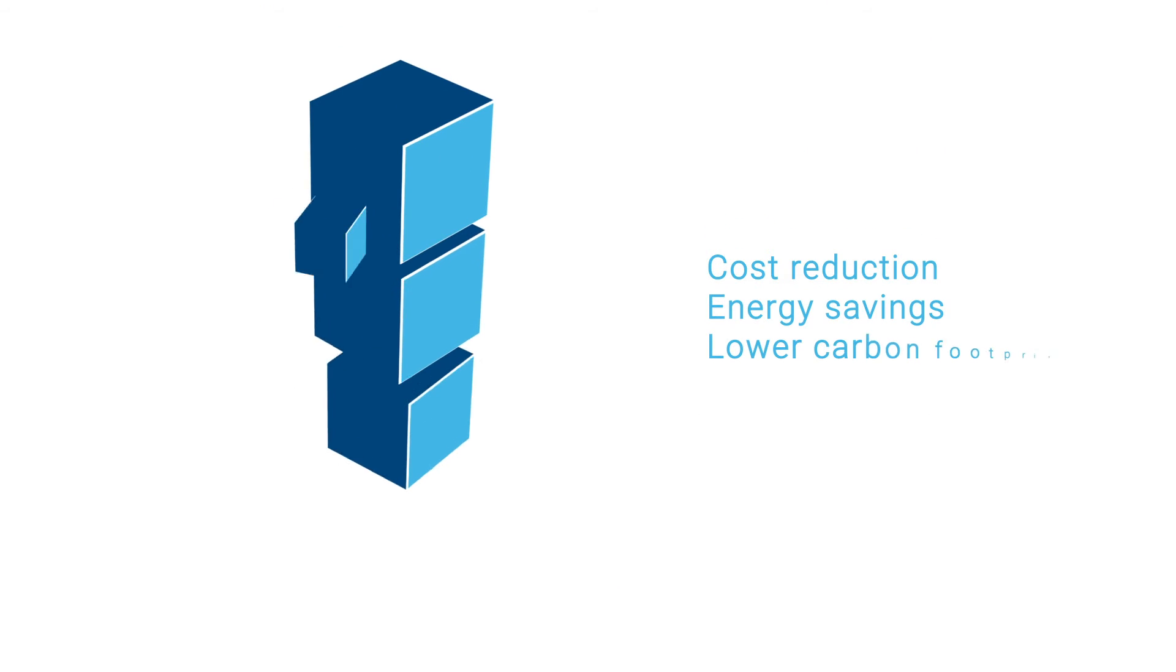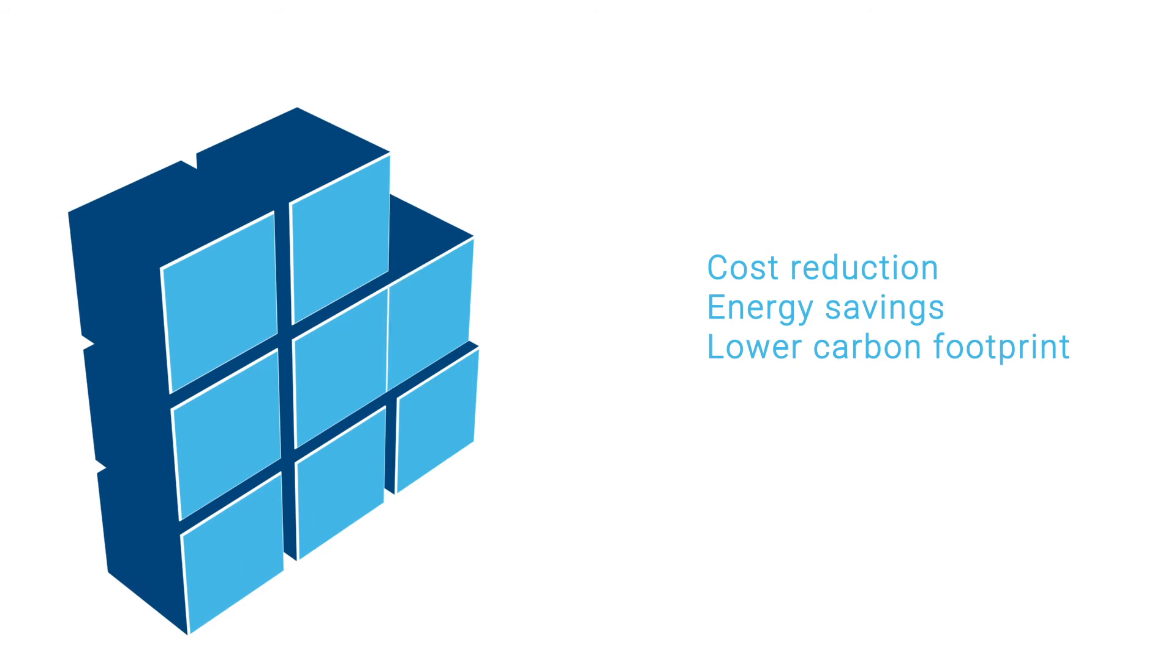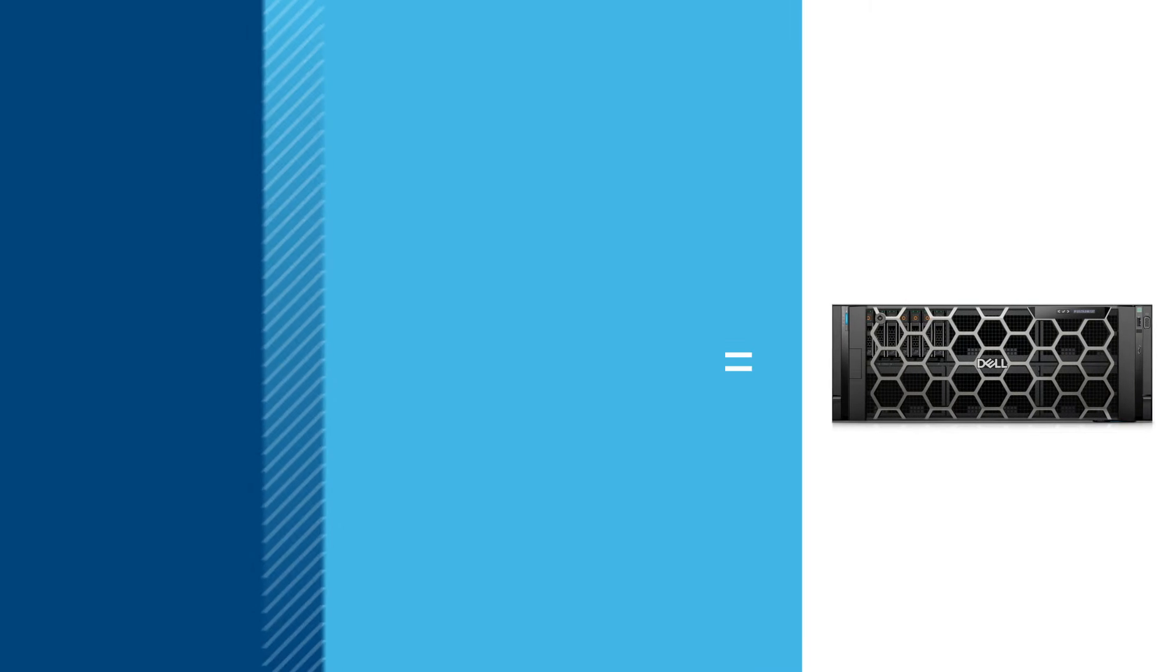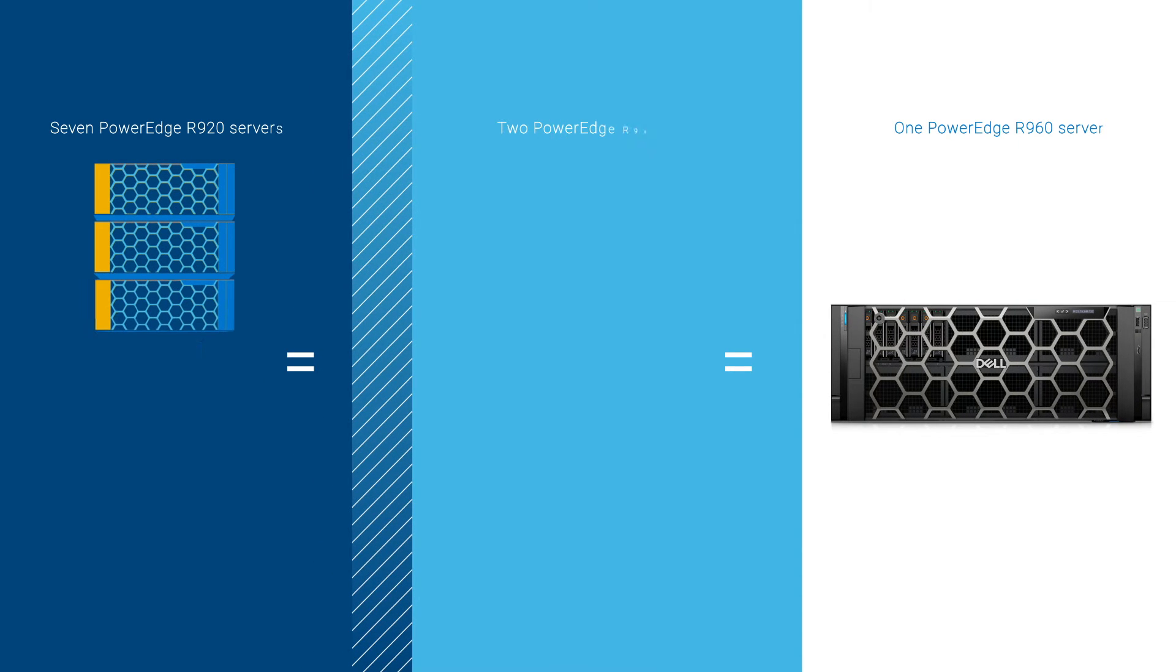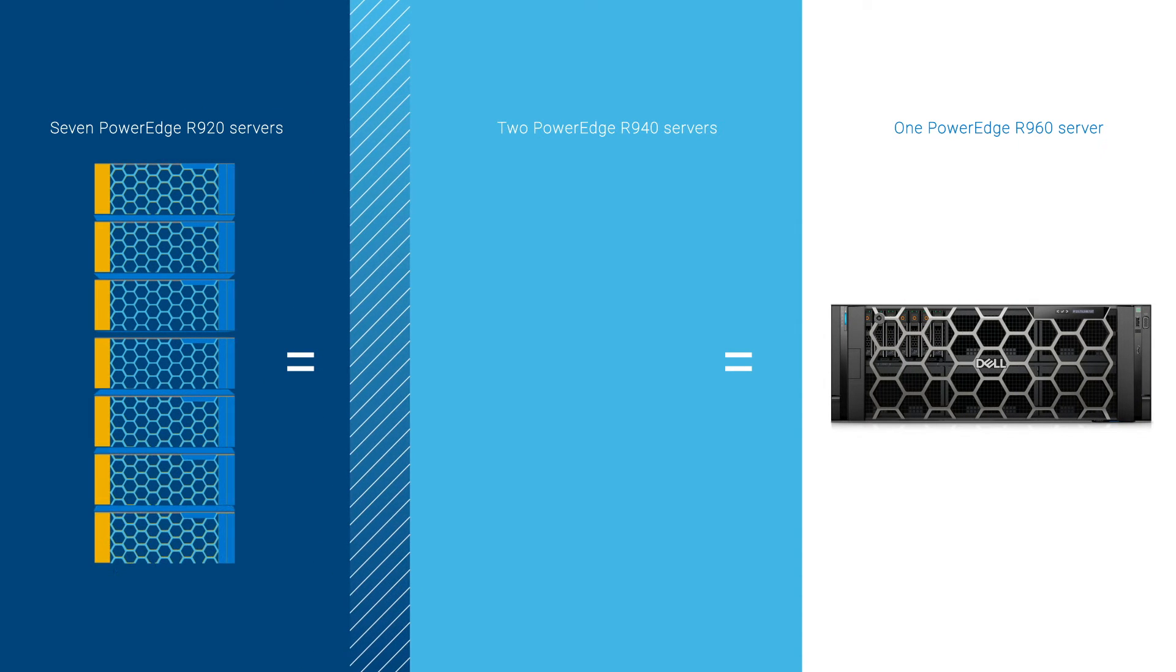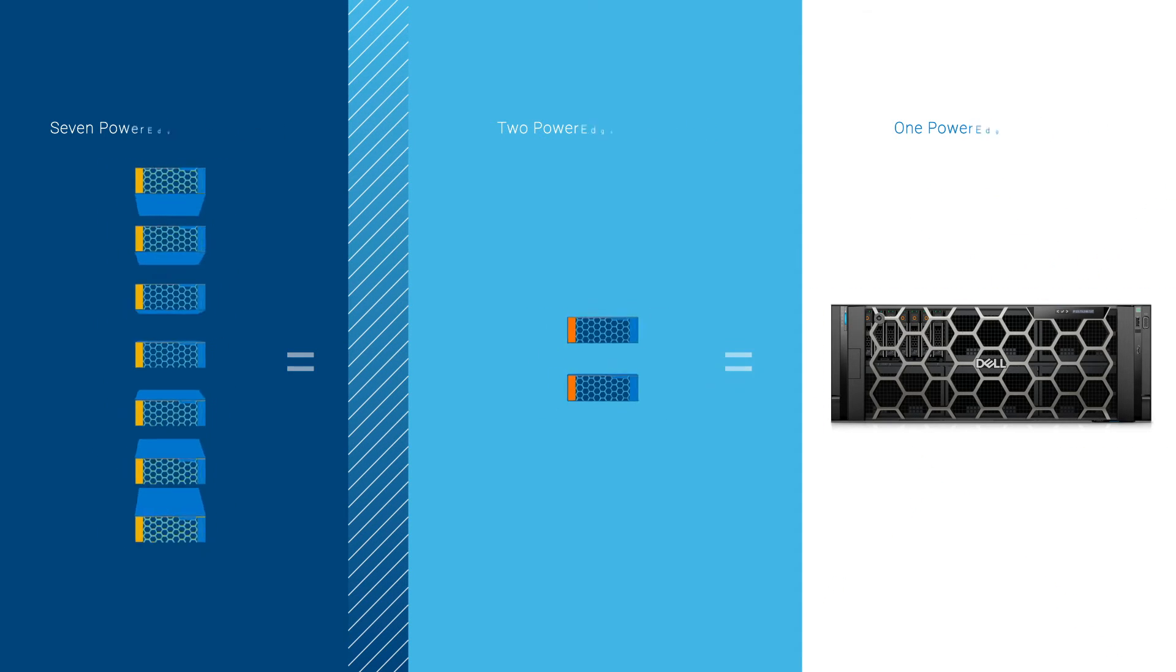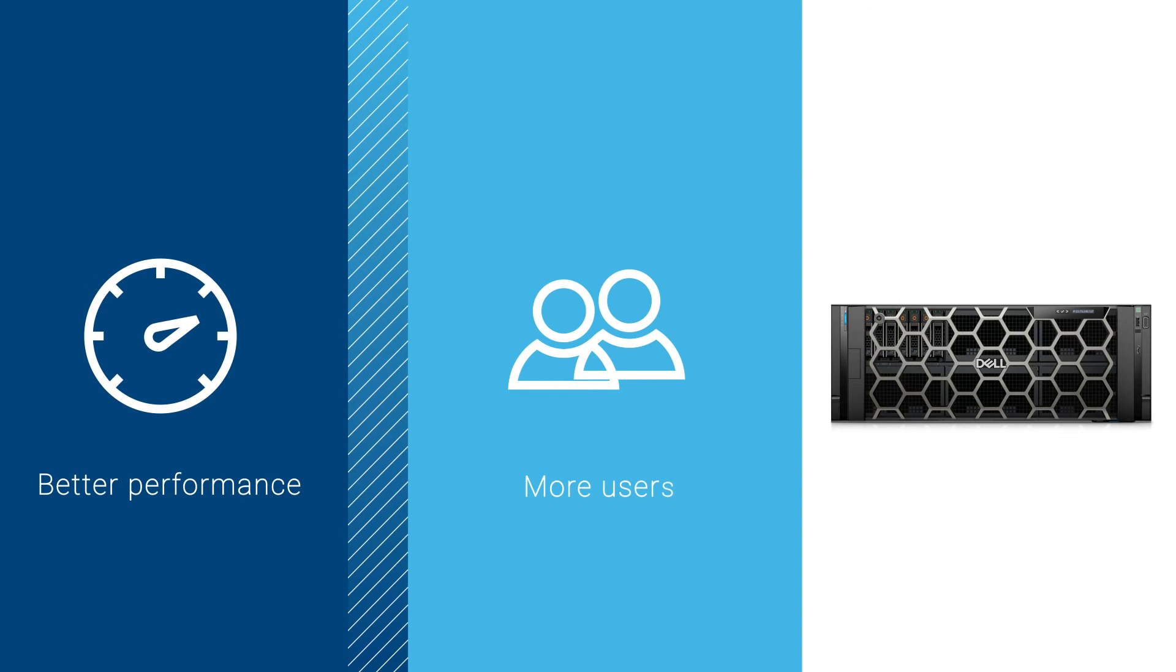Upgrading also opens the door to consolidation, helping you save software licensing and other costs. Principled Technologies found that you can consolidate legacy PowerEdge R920 or PowerEdge R940 servers to a single PowerEdge R960 and get better performance to support more users without filling up precious extra rack space.